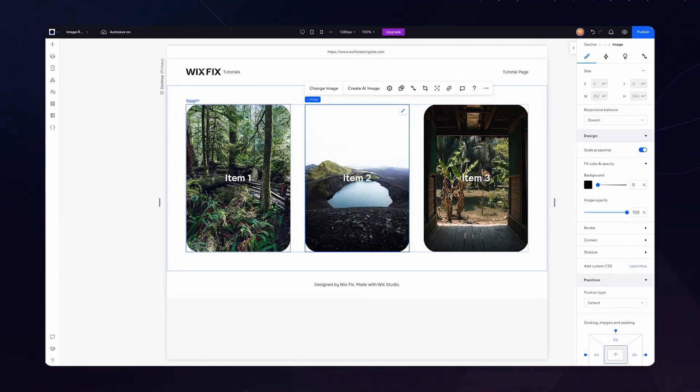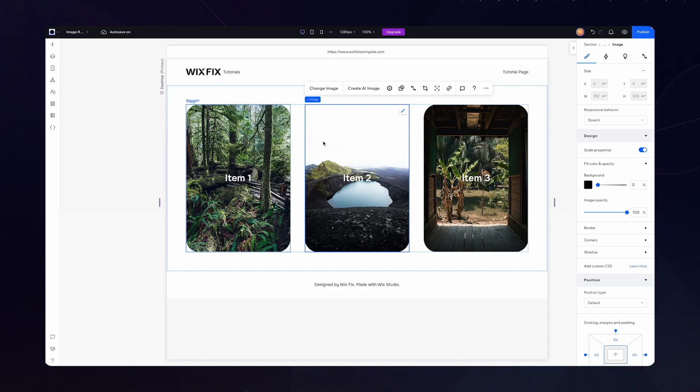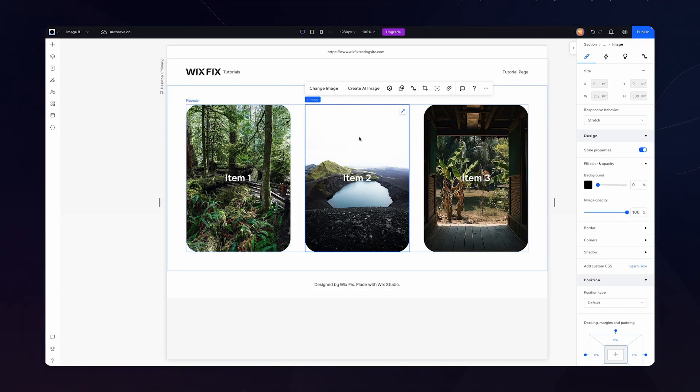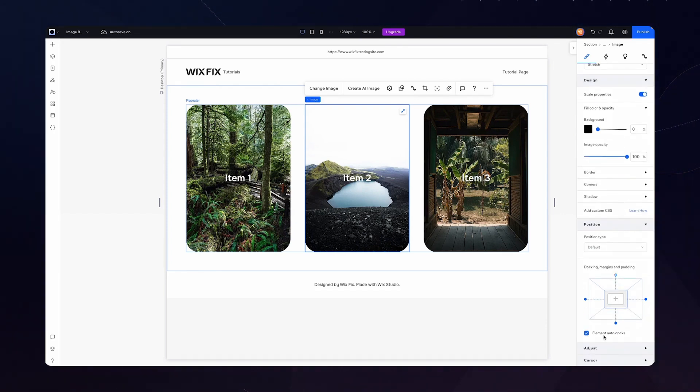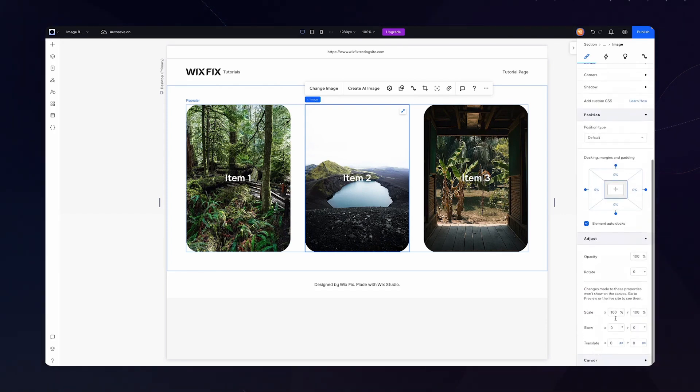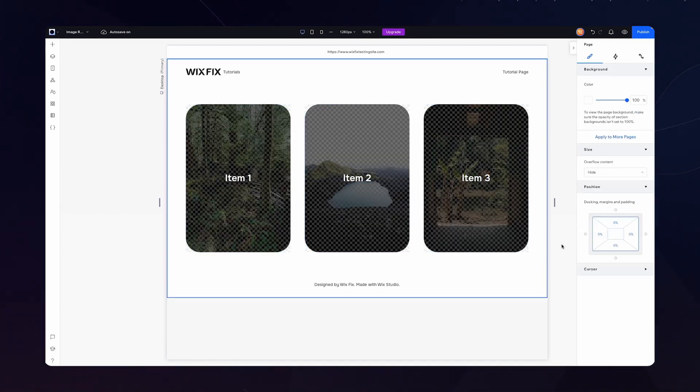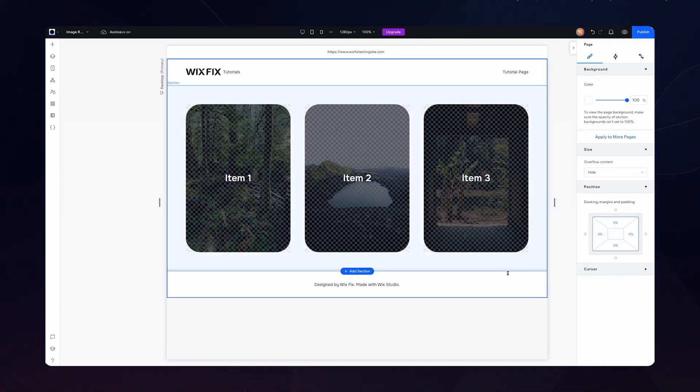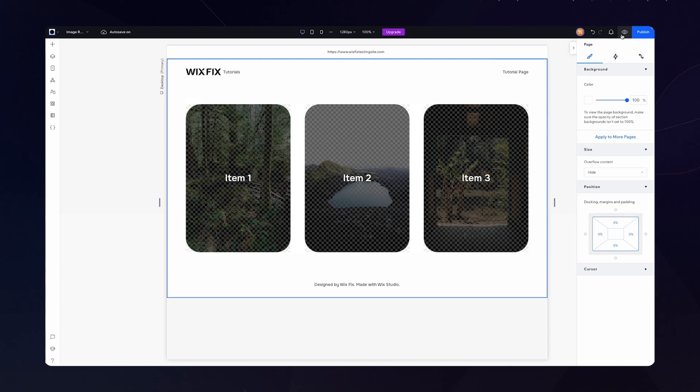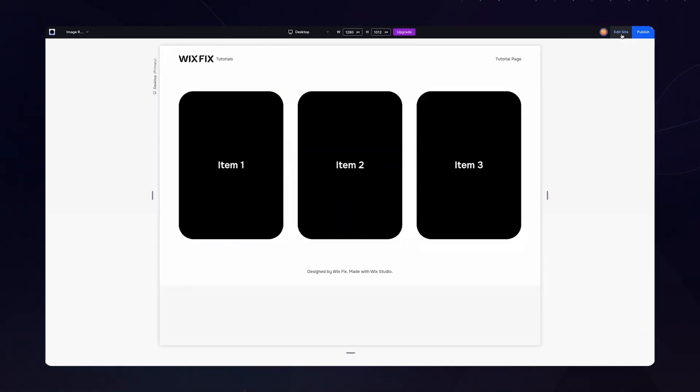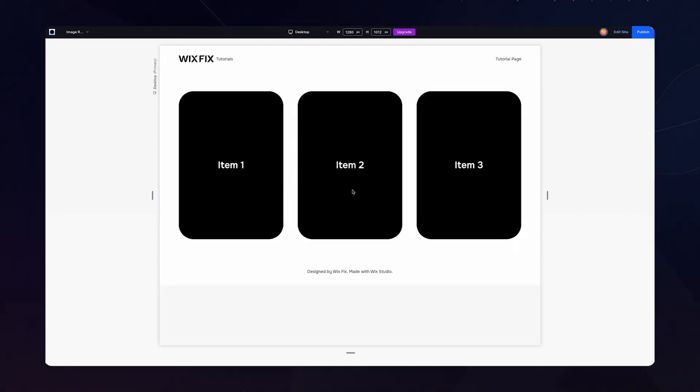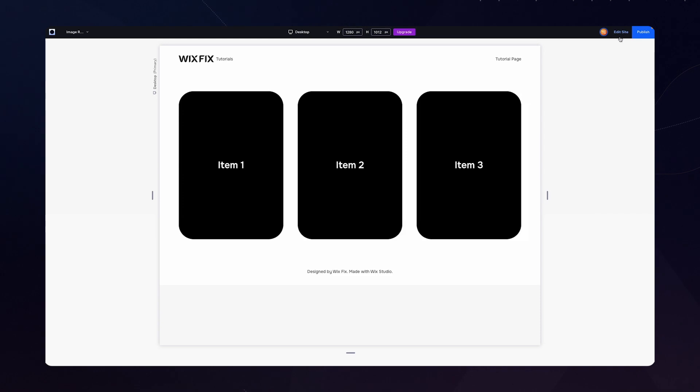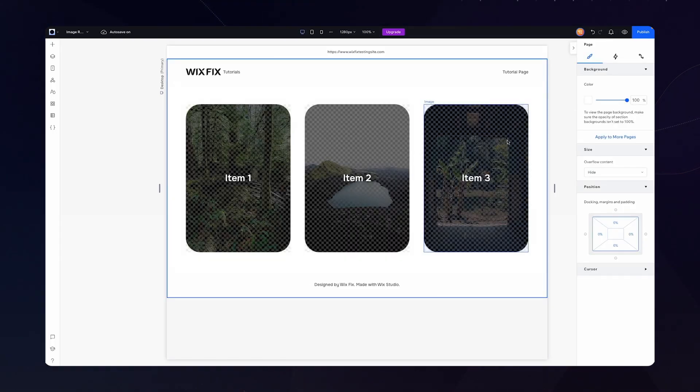But now what I want to do, because we wanted these images to appear only on hover, right? So we're going to select the image. We're going to come all the way down to the bottom, open up the adjust panel, and we're going to set the opacity to zero. So now it is basically invisible, even though we can kind of see it here in the editor. If I press preview, you're going to notice it's not there. However, when I'm hovering over each of these items, it's not appearing. So how can we do that?